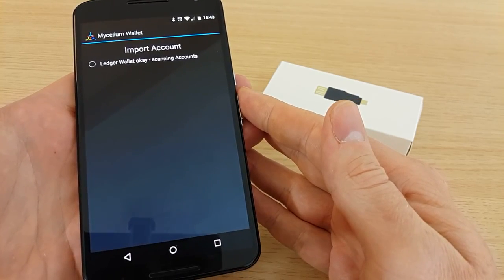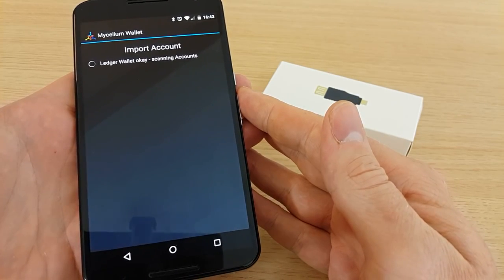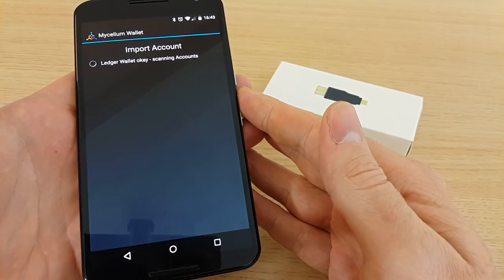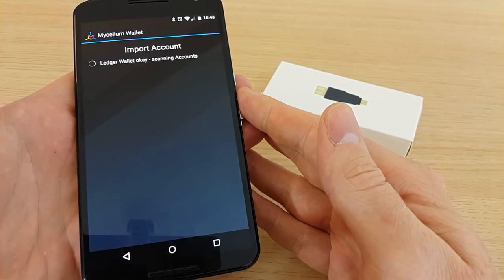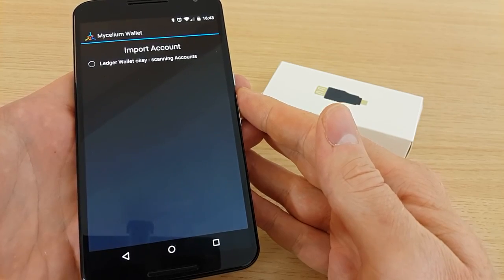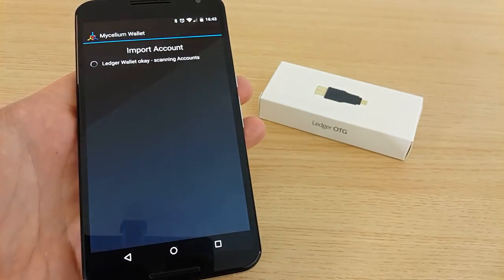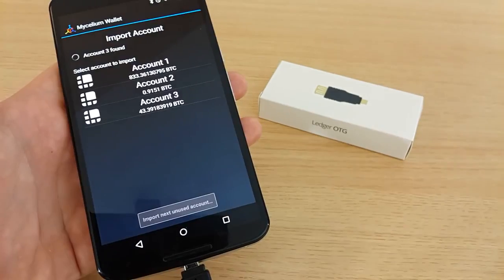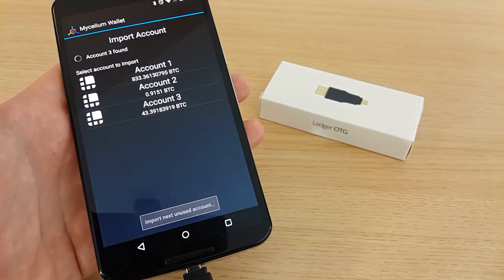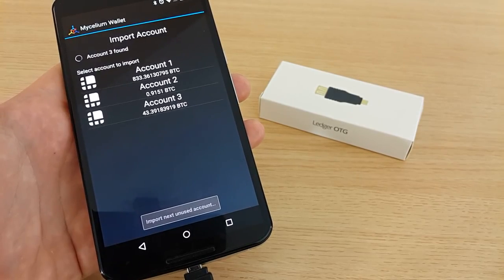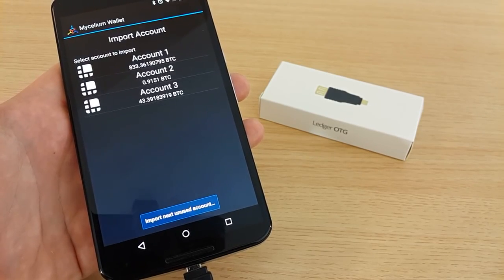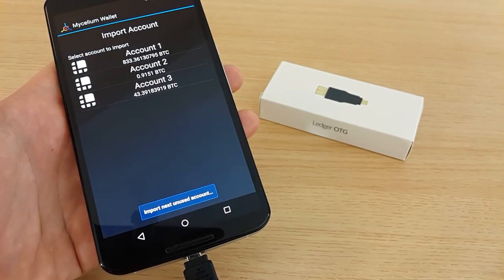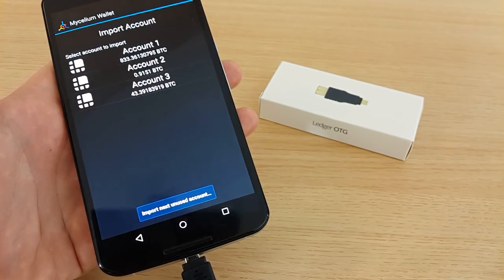Depending on the number of accounts and addresses that you have, it can take some time. After a few minutes of scanning, it has found all the accounts of the Ledger Nano.